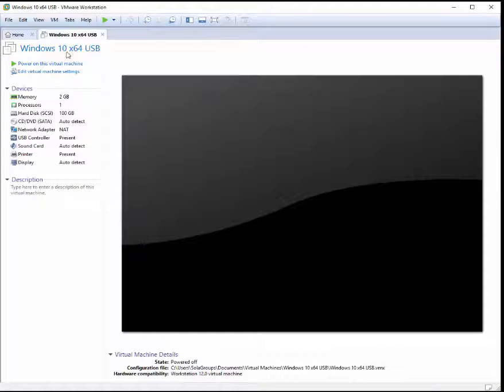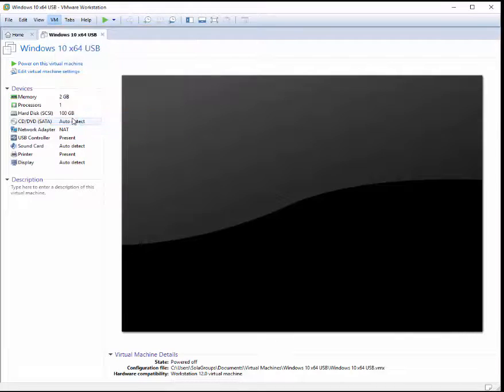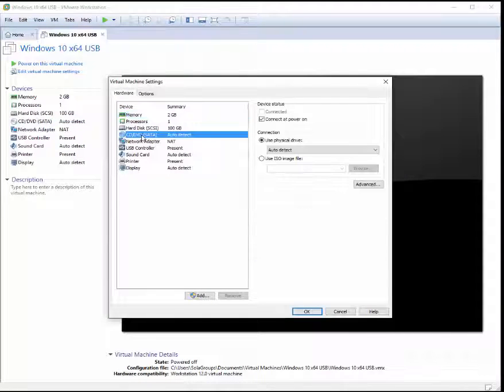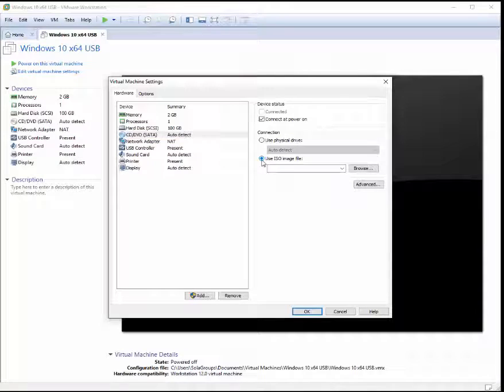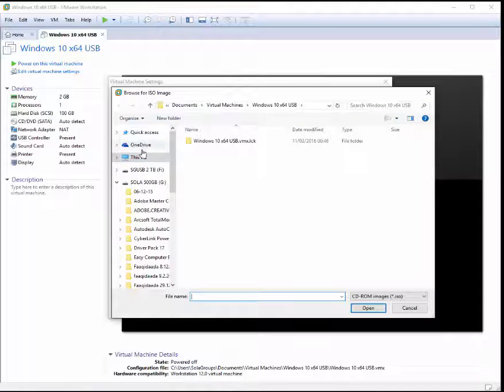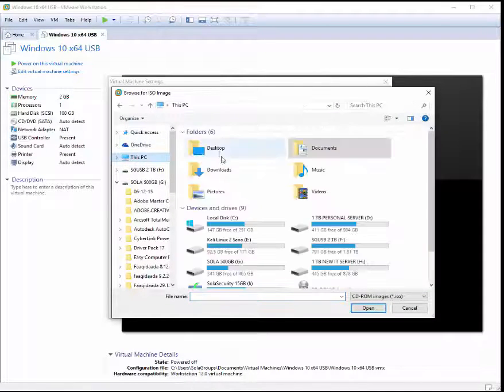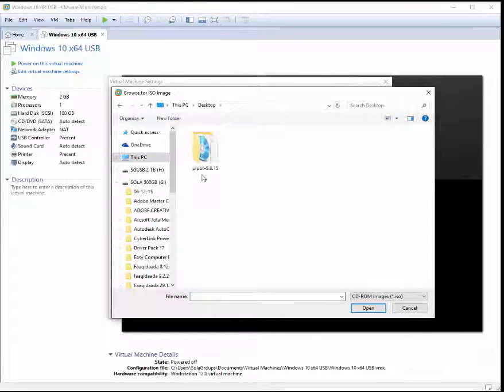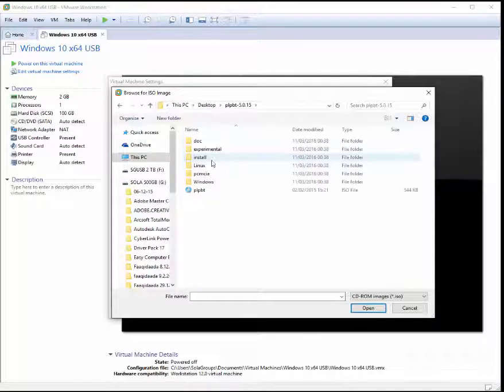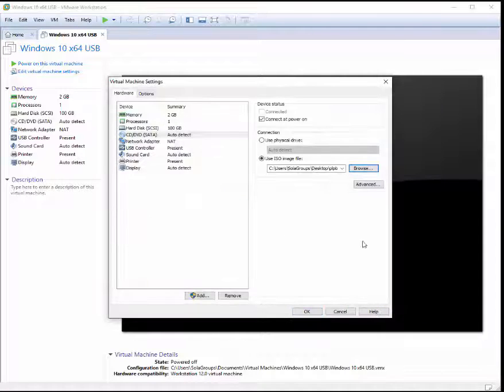After that, go to the VMware settings. Double-click the CD/DVD and select 'use ISO image file.' Click browse and go to the desktop where you have the PLPBT software. Double-click and use this ISO image, then click open.